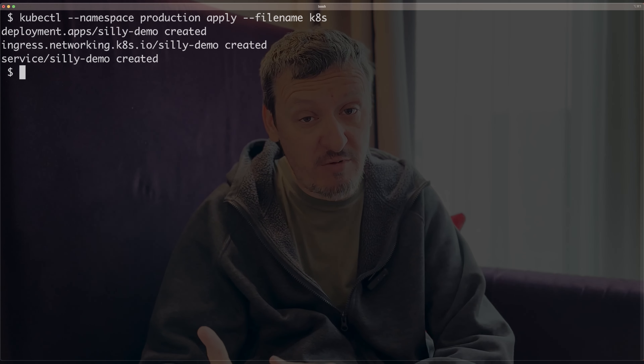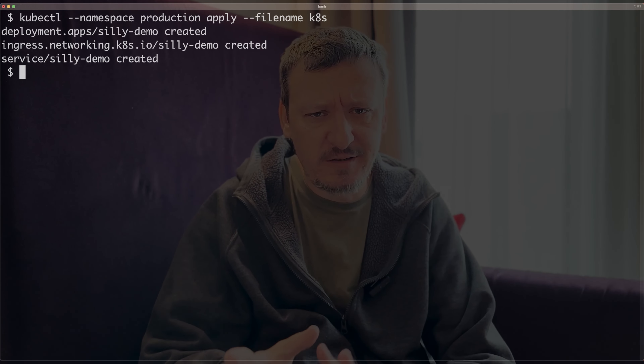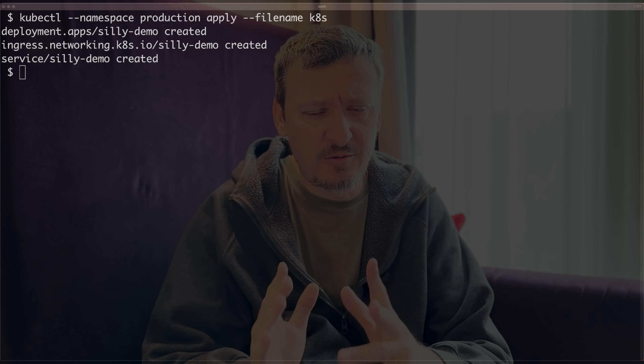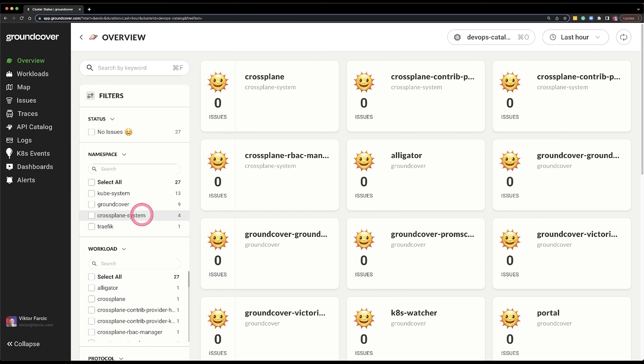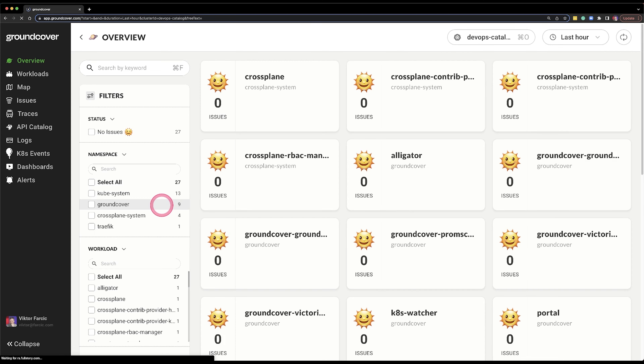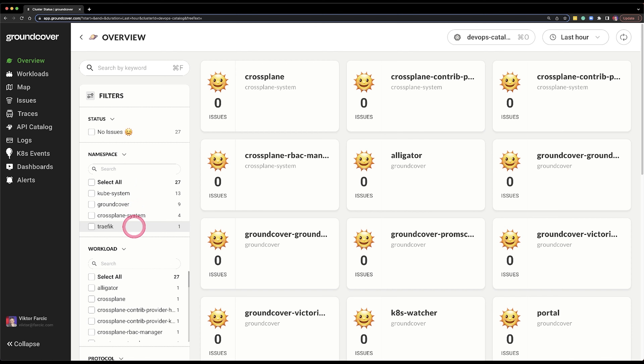Now that my cluster is ready to start receiving all types of observability data, let me deploy a silly application by executing kubectl with namespace production and so on and so forth. My application should be running, or at least trying to run. So let me go to GroundCover and see what we've got. On the home screen there are services, but none of them is silly demo — I cannot see my application among the services.